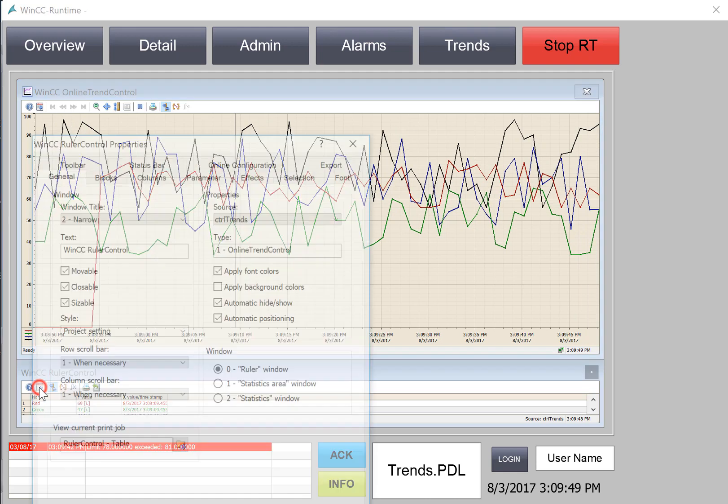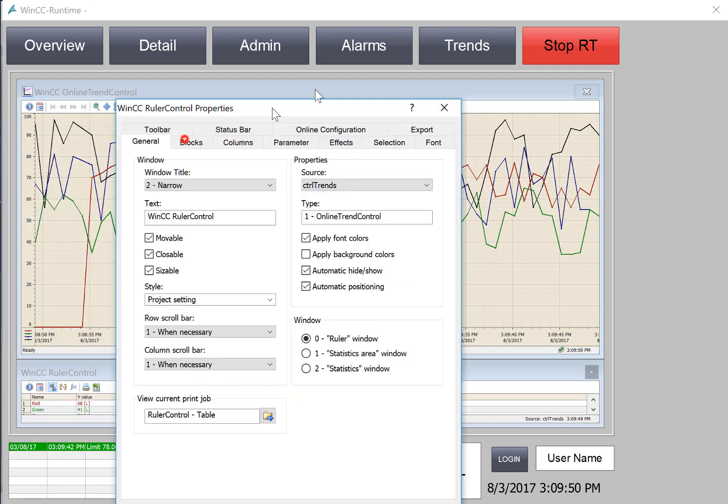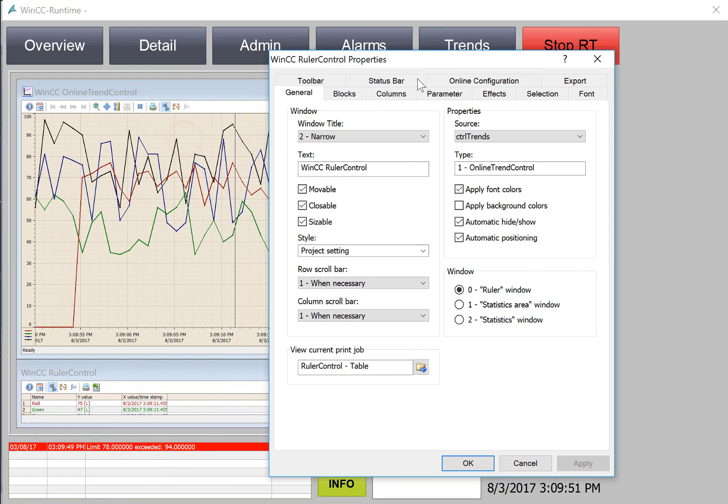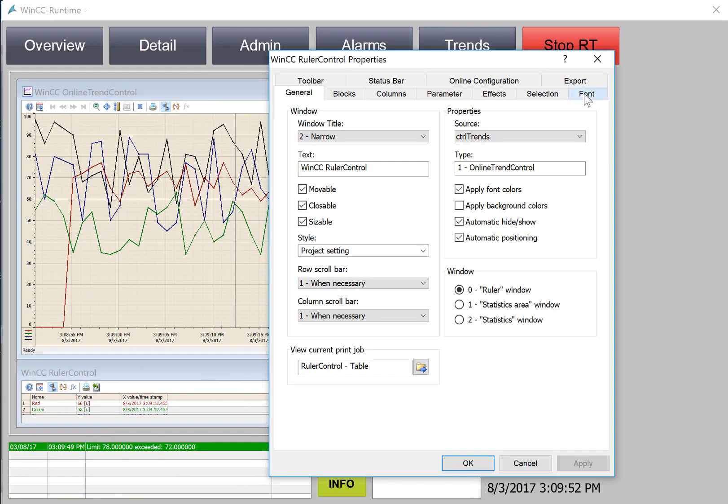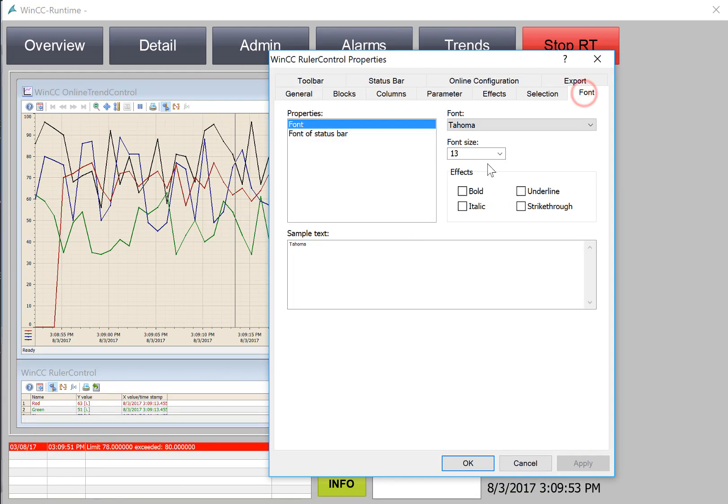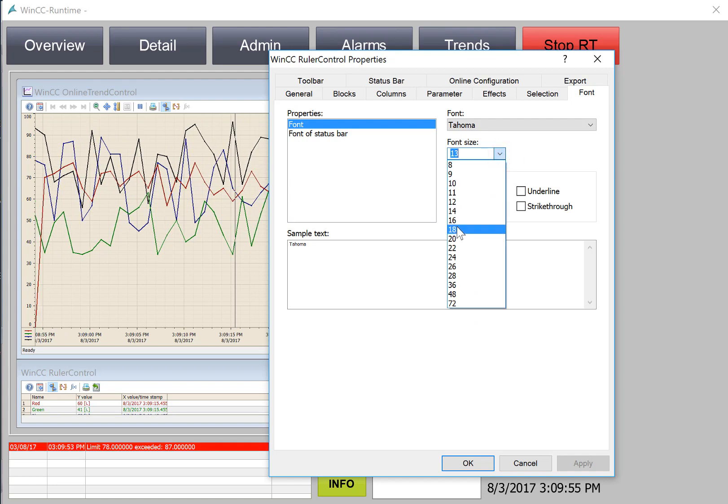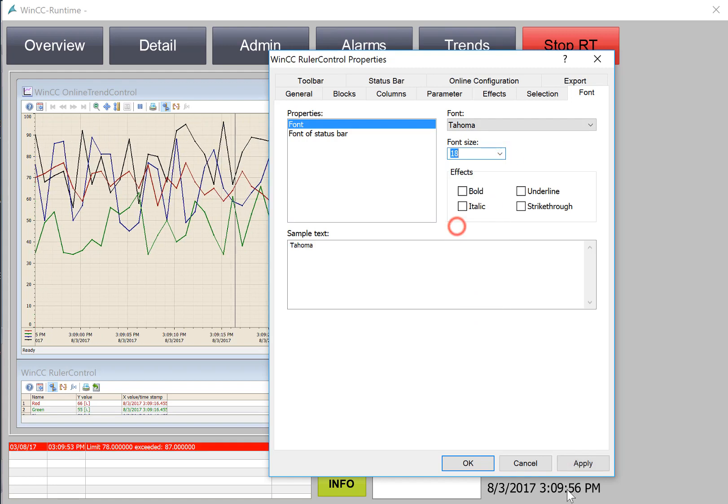We can also set the properties on our ruler control. So maybe we want to make a little bit bigger font so that we can see it.